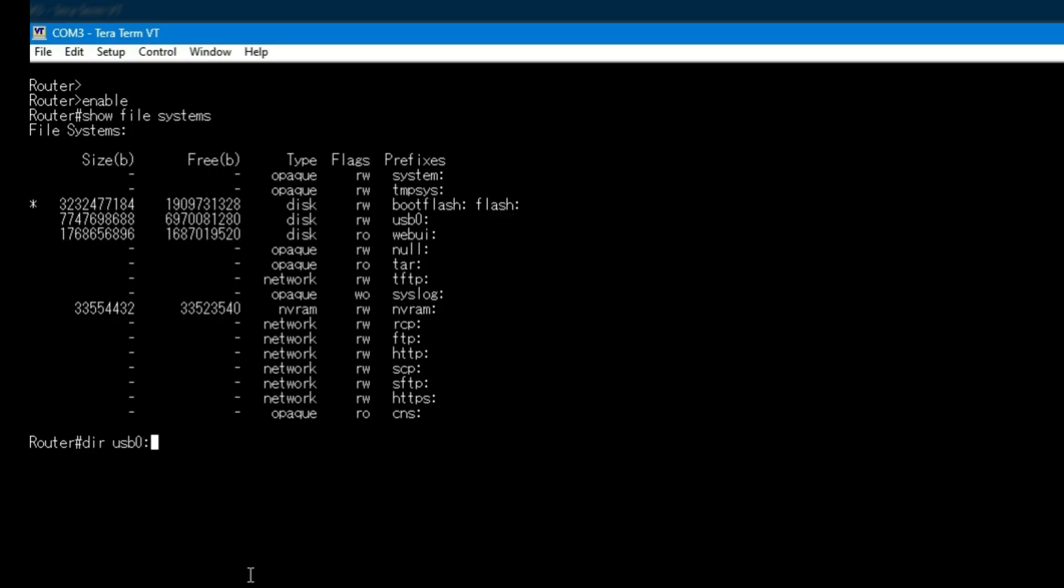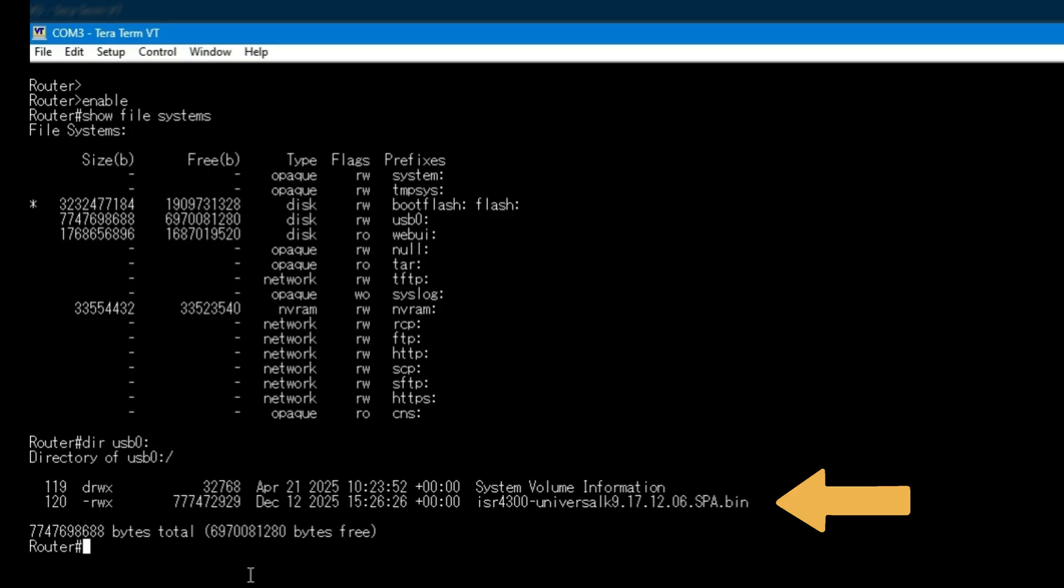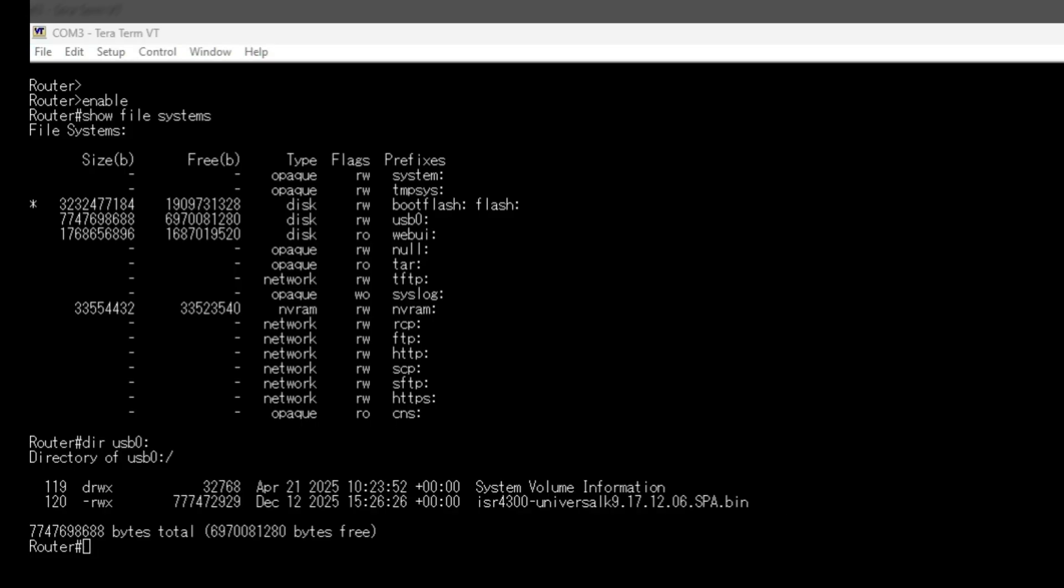Next, I list the contents of the USB drive. This is where the iOS XE image lives. Take a moment here and confirm the exact file name. Cisco image names are very specific and even a small typo can stop the upgrade cold.